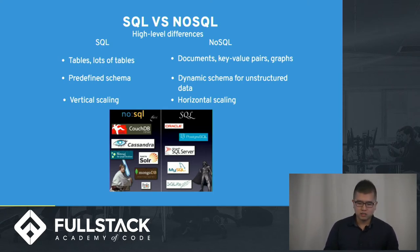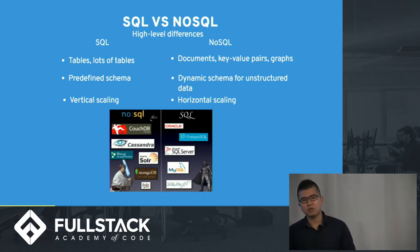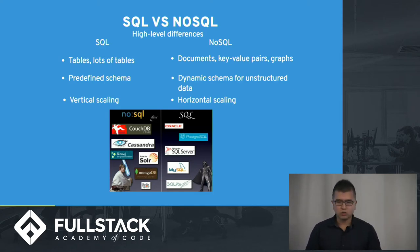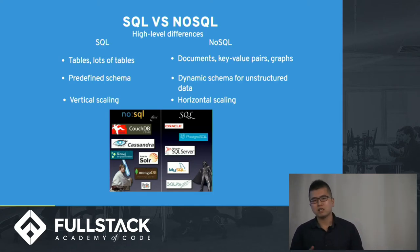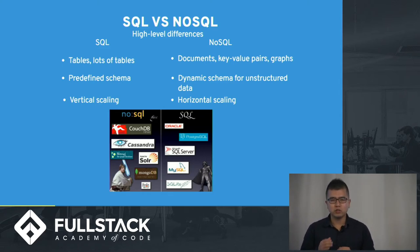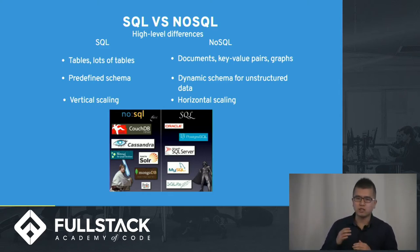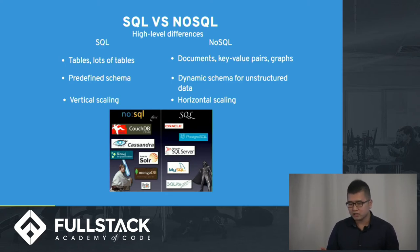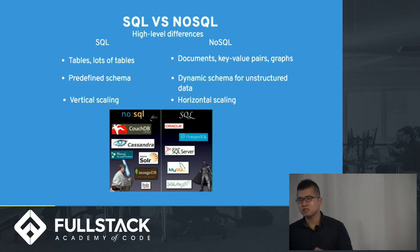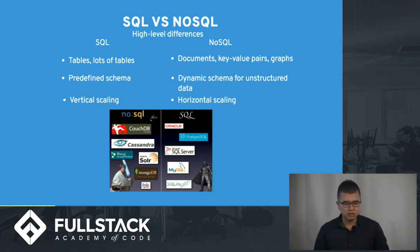Another difference is how they define schema. In SQL, you have to define all the schema in your table, in your database. You have to specify that a field is of type string, and then you cannot change it, so every time you insert data into the table you have to follow that schema. But for NoSQL, the schema is dynamic, so that means that even for the same field you can actually put different data types.